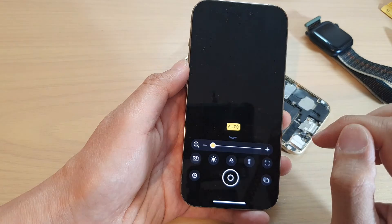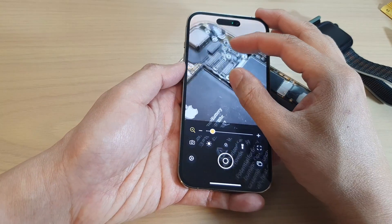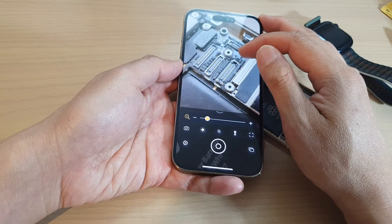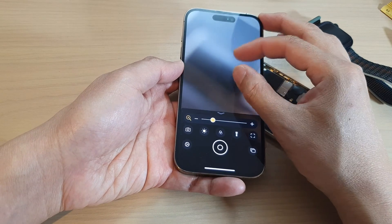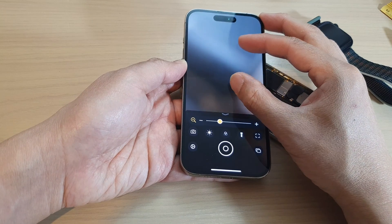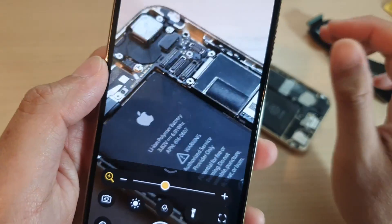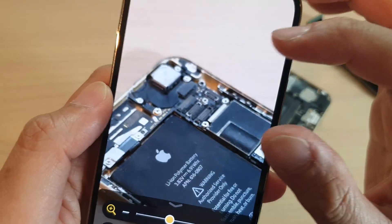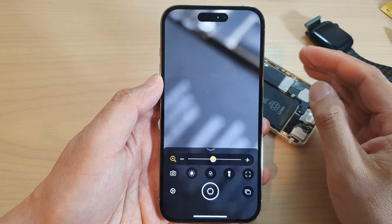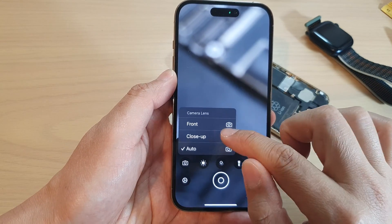Or you can choose Auto and the phone will automatically try to change the lens depending on how close or far away you are from the subject. You can see that if you move right in you can get a quite clear image, but if you try to zoom in further it automatically switches lens and the image becomes more blurry, requiring you to move the phone away from the subject.